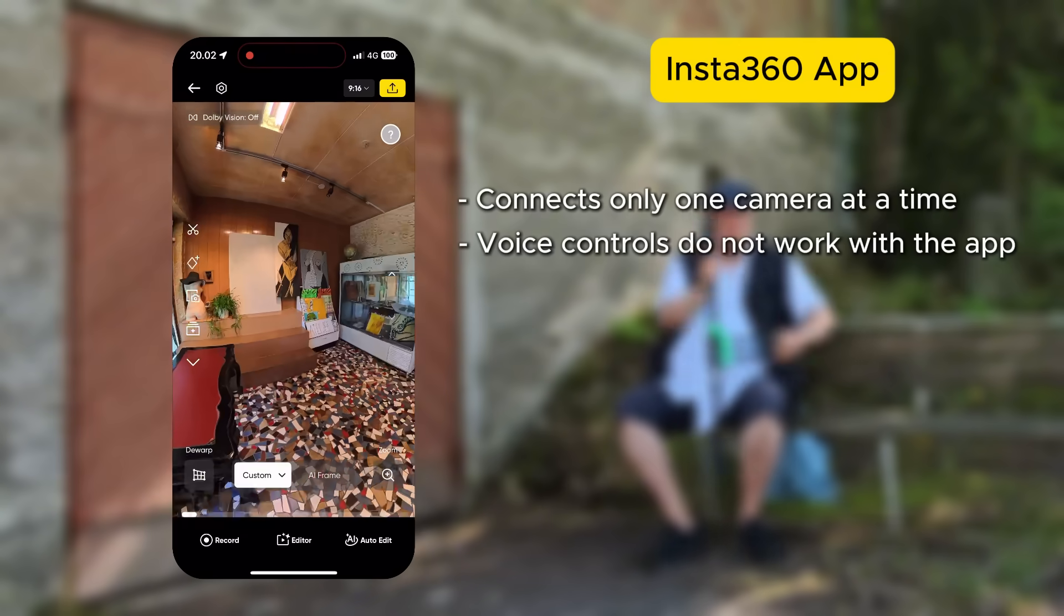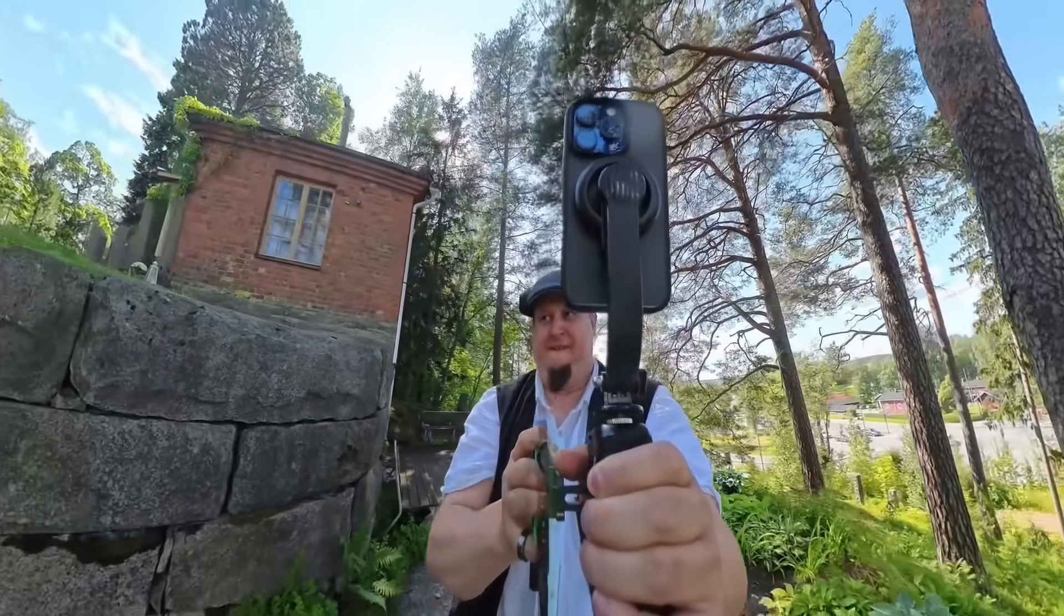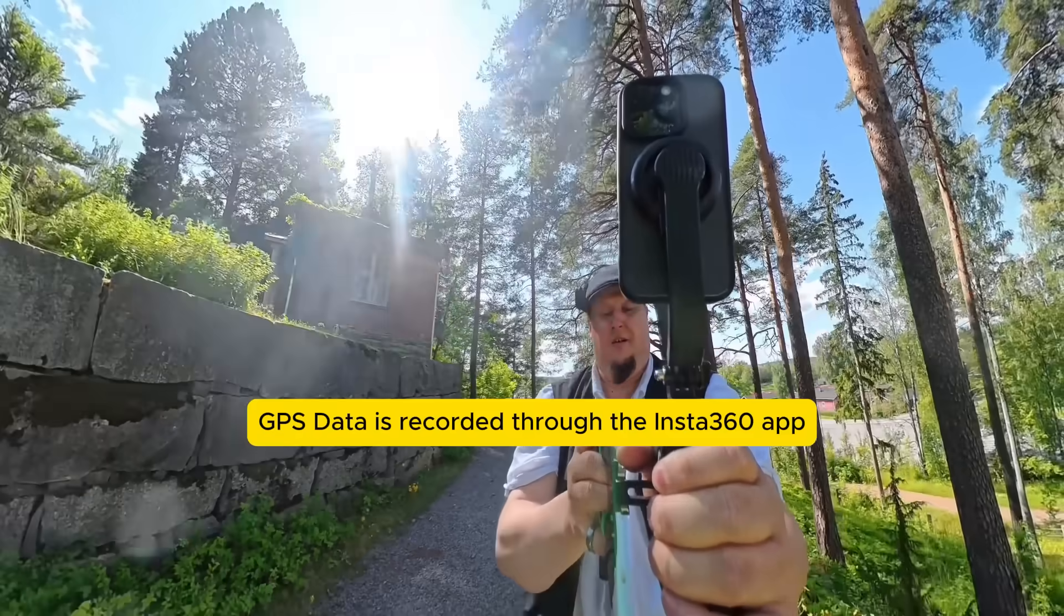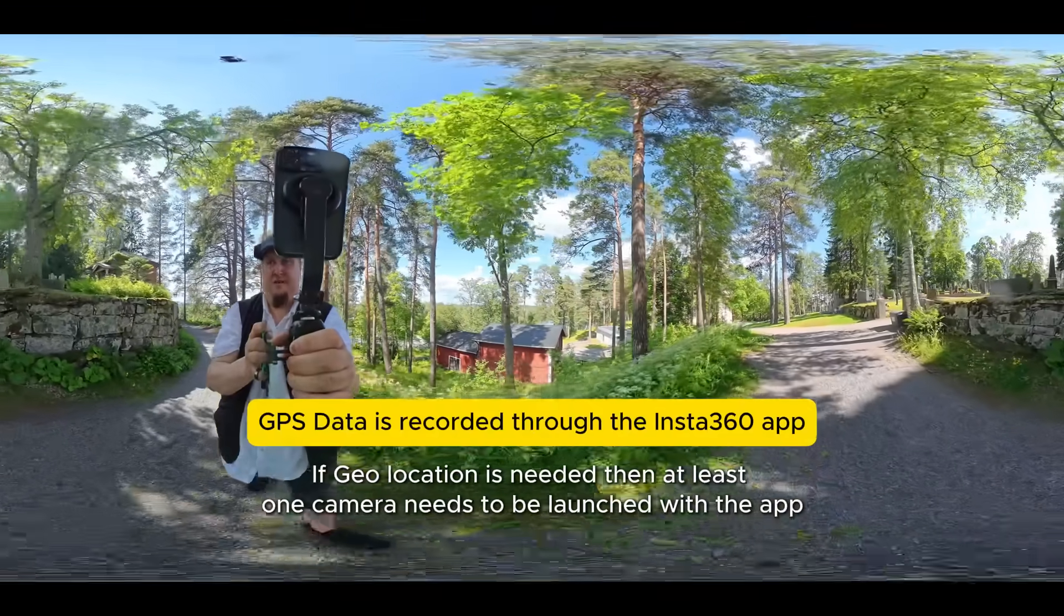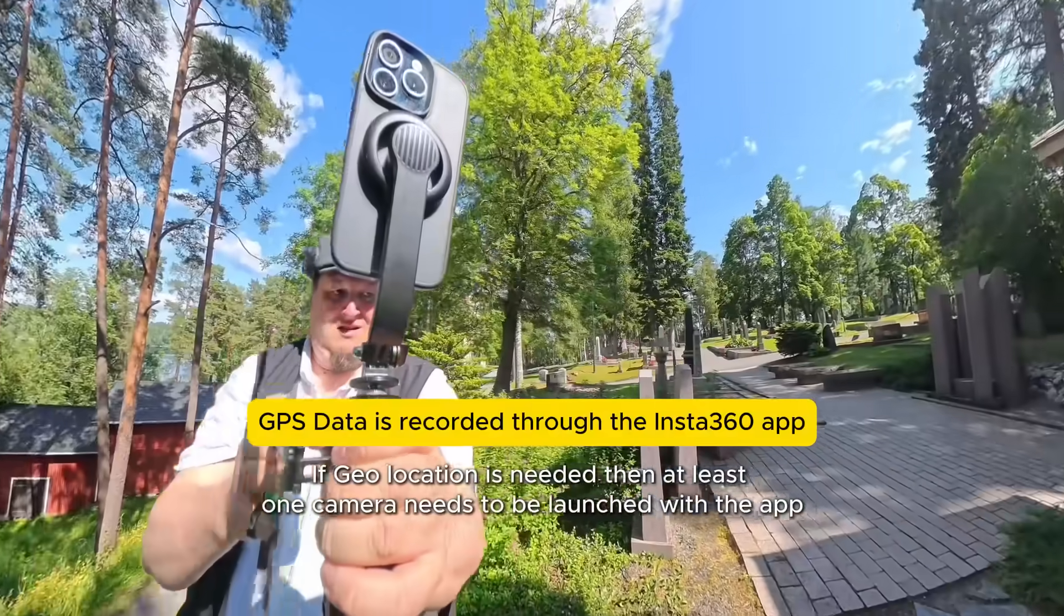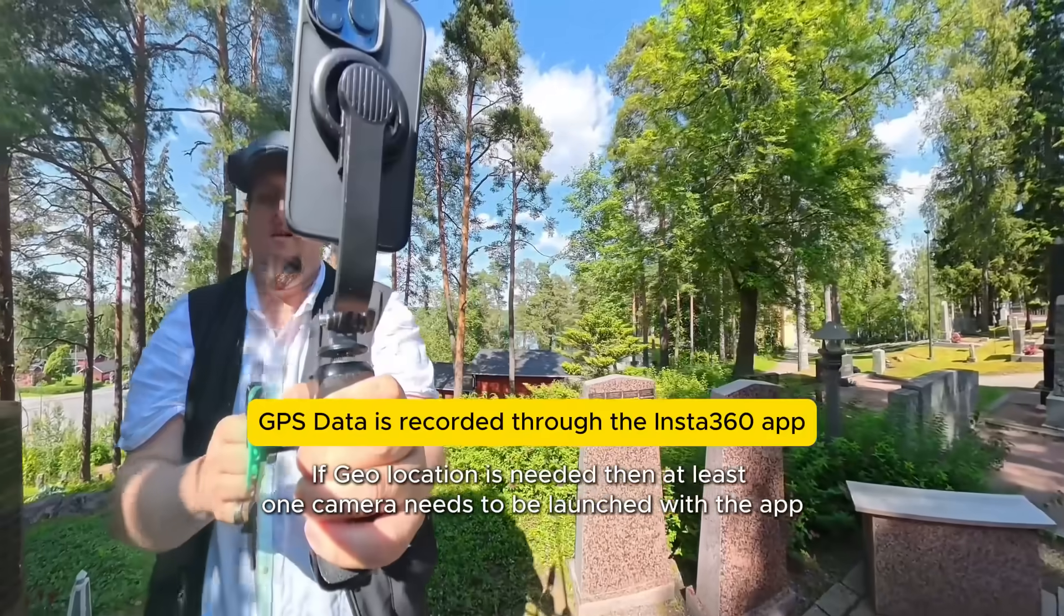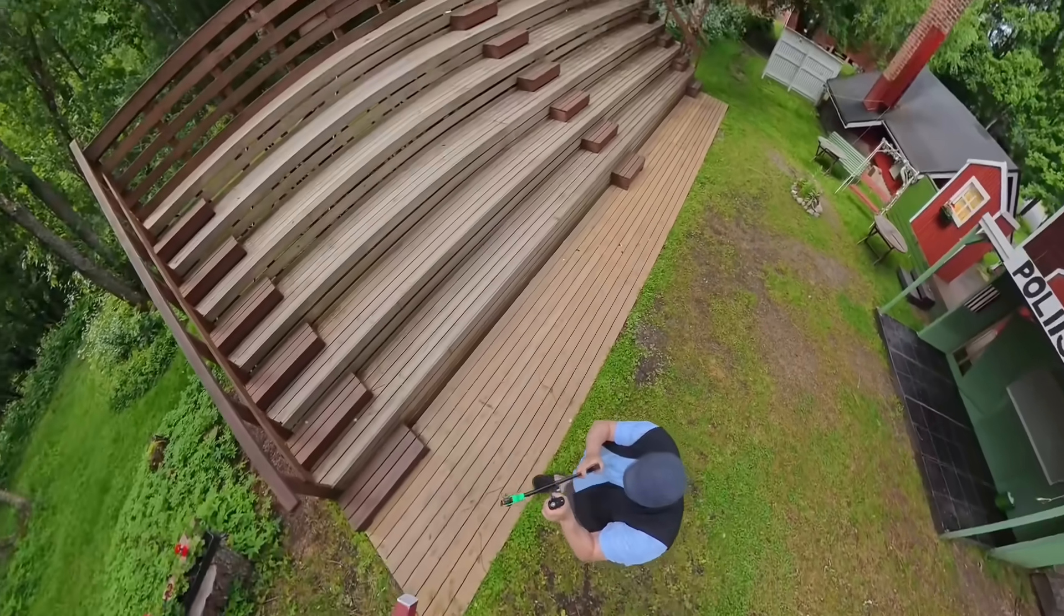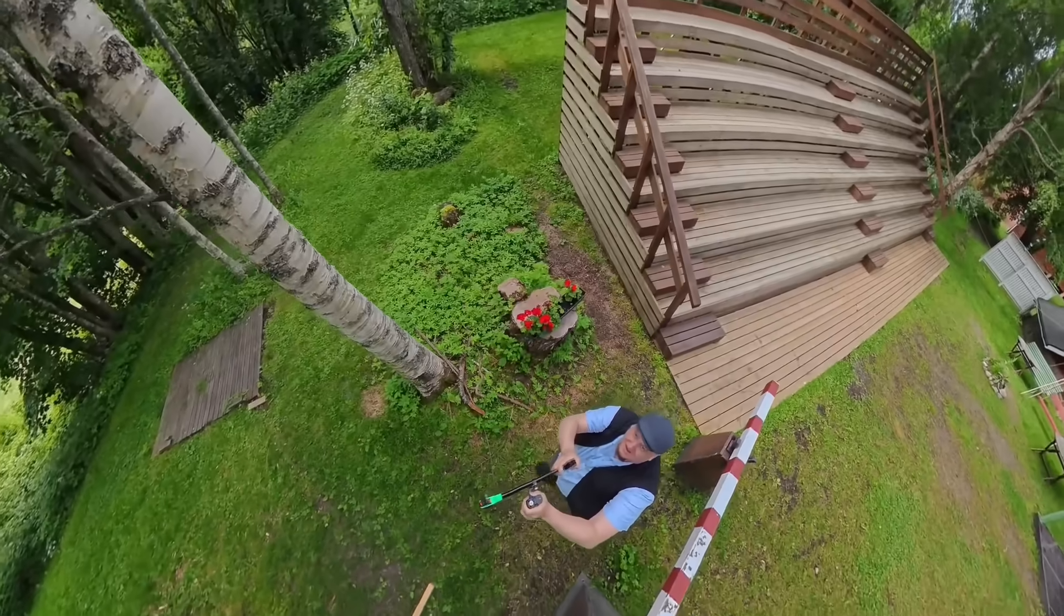But if we think about how we could utilize geolocation data and how GPS coordinates can be stored in the metadata of the video files, then the use of the app is justified and probably necessary. But I haven't delved into this feature yet, so this topic will also have to be covered in more detail in later videos. Instead, I want to present the process of what needs to be done to the scanned material after the scanning.